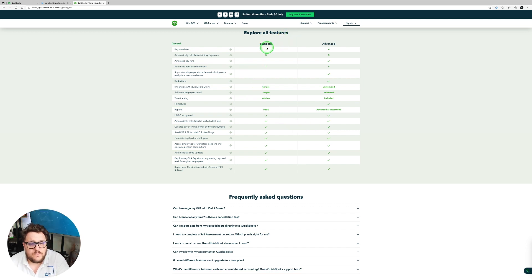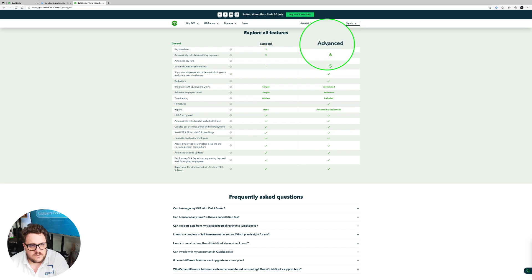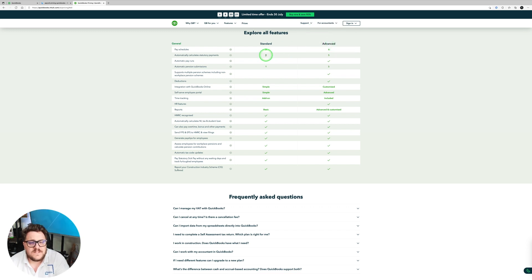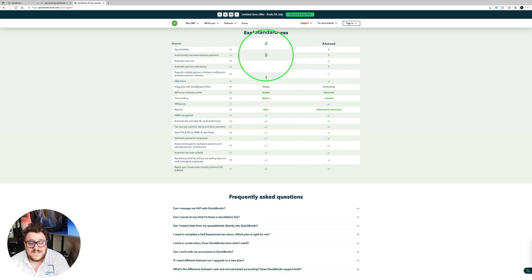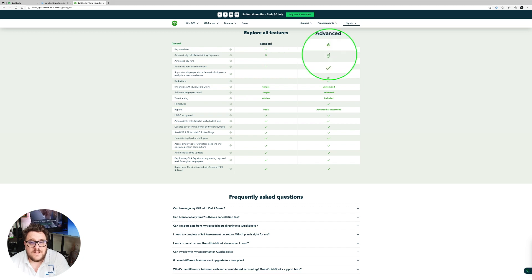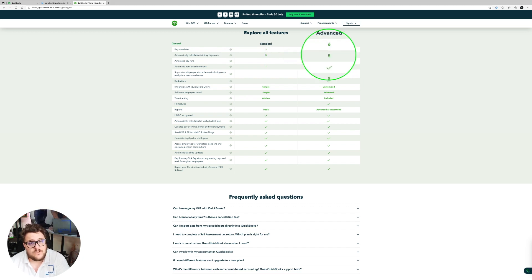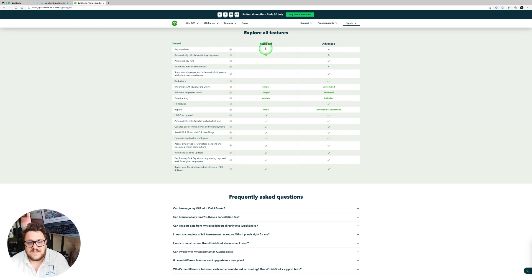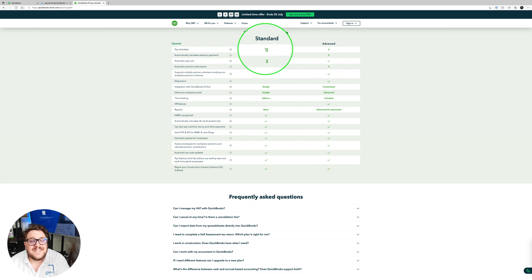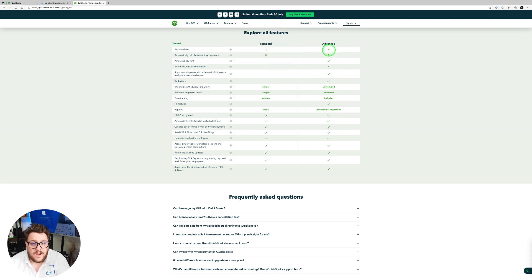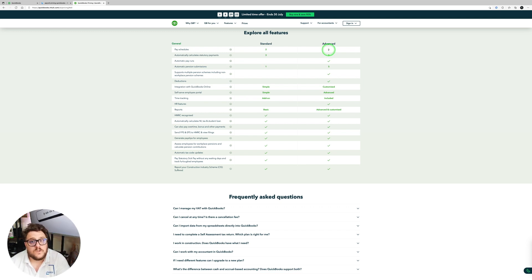So for example, the standard can account for two pay schedules whereas the advanced goes up to six. The standard can have three automatically calculated statutory payments while the advanced goes up to five. So both can cover statutory sick pay and statutory maternity pay, but the advanced covers also adoption and parental bereavement. And just back to that pay schedules. So both of them can cover both weekly and monthly, whereas the advanced one also gives you the chance of having bi-weekly, fortnightly, and also quarterly and annual pay schedules.